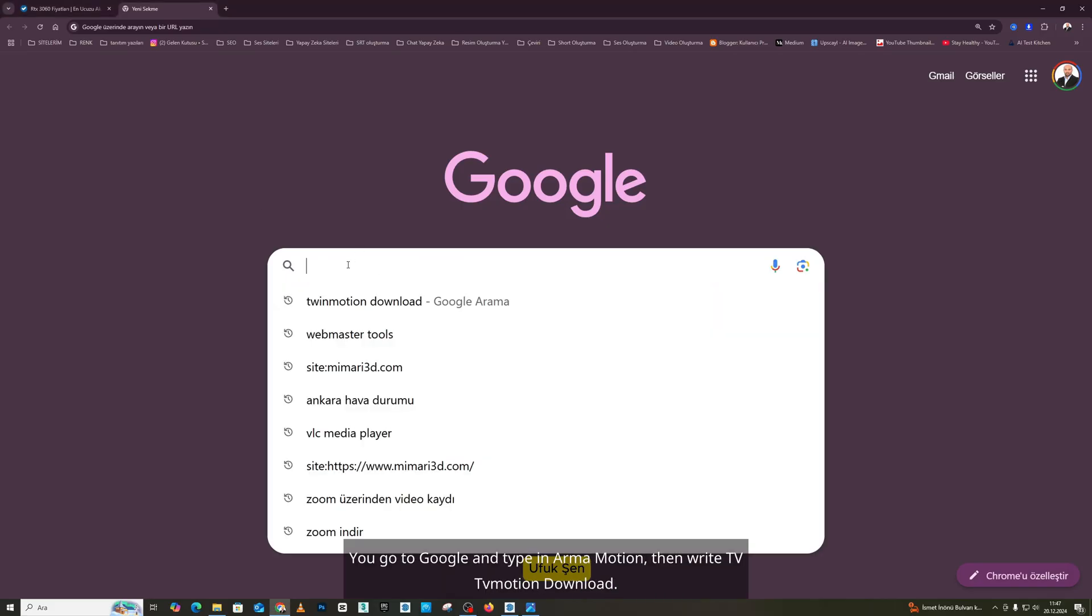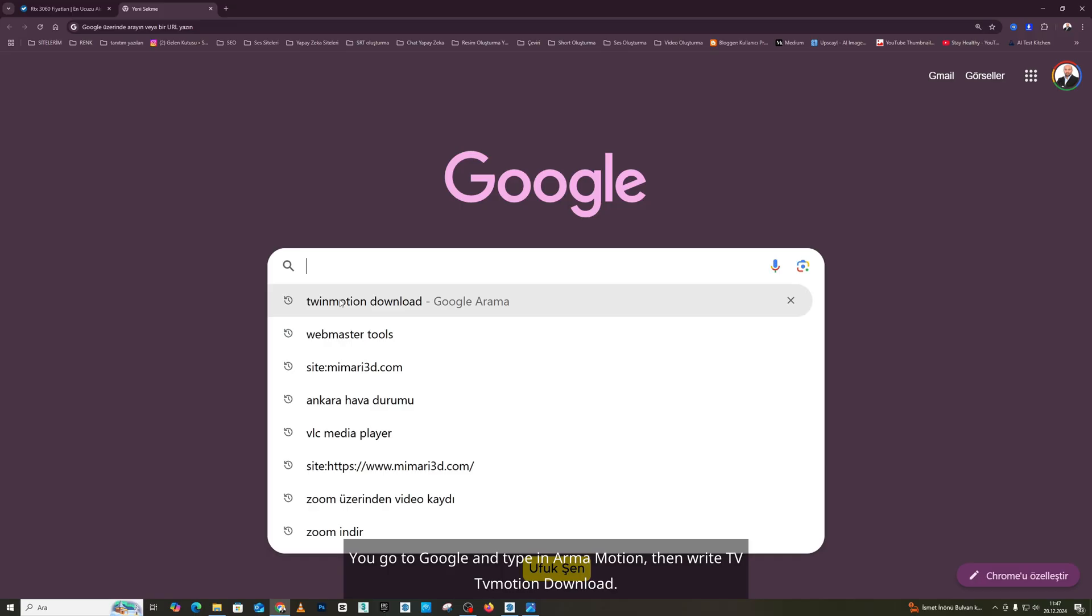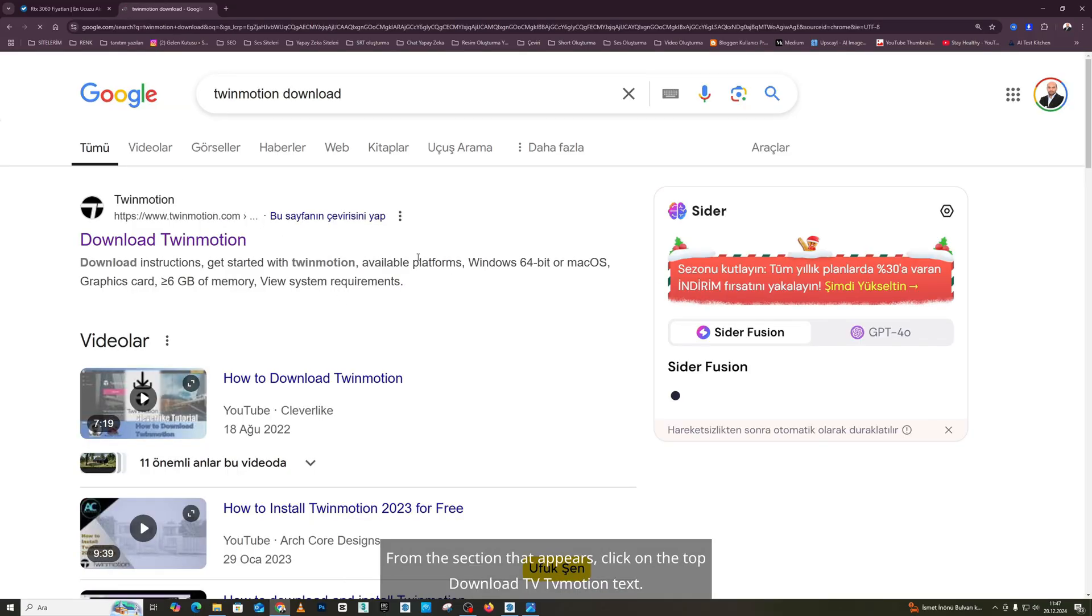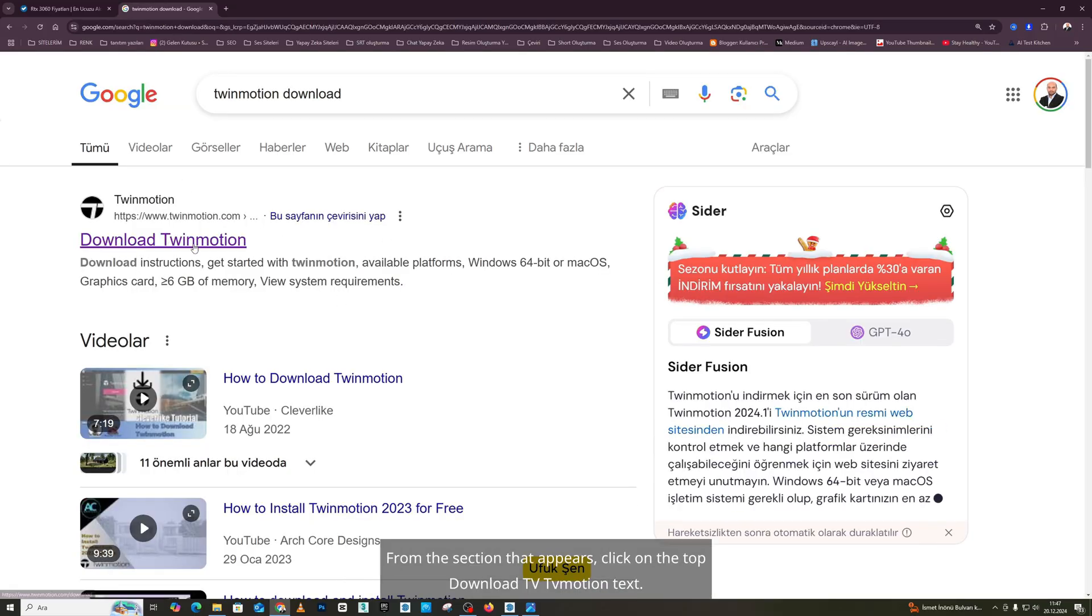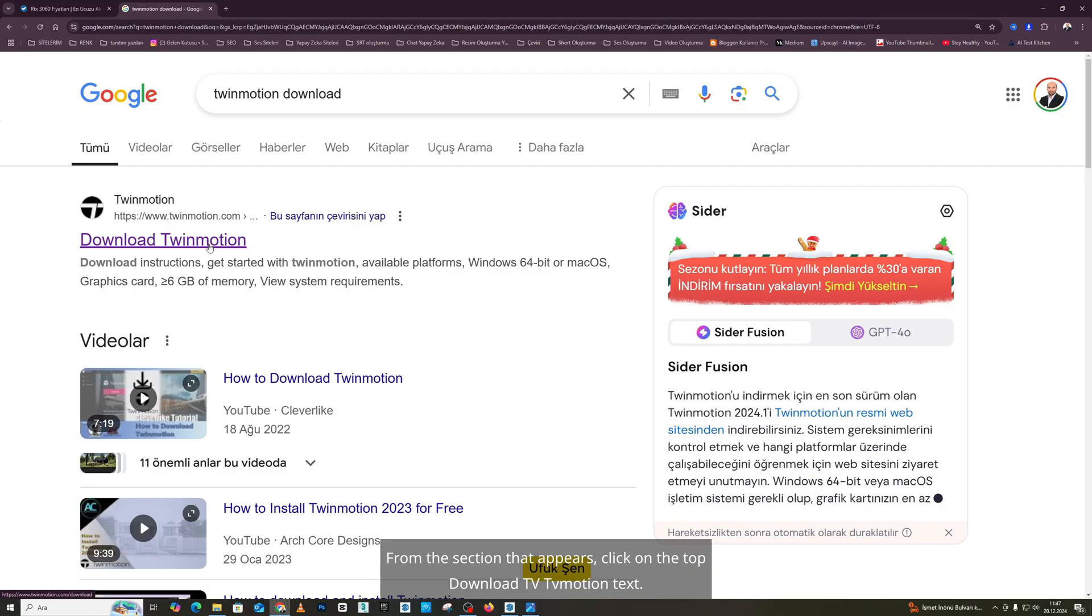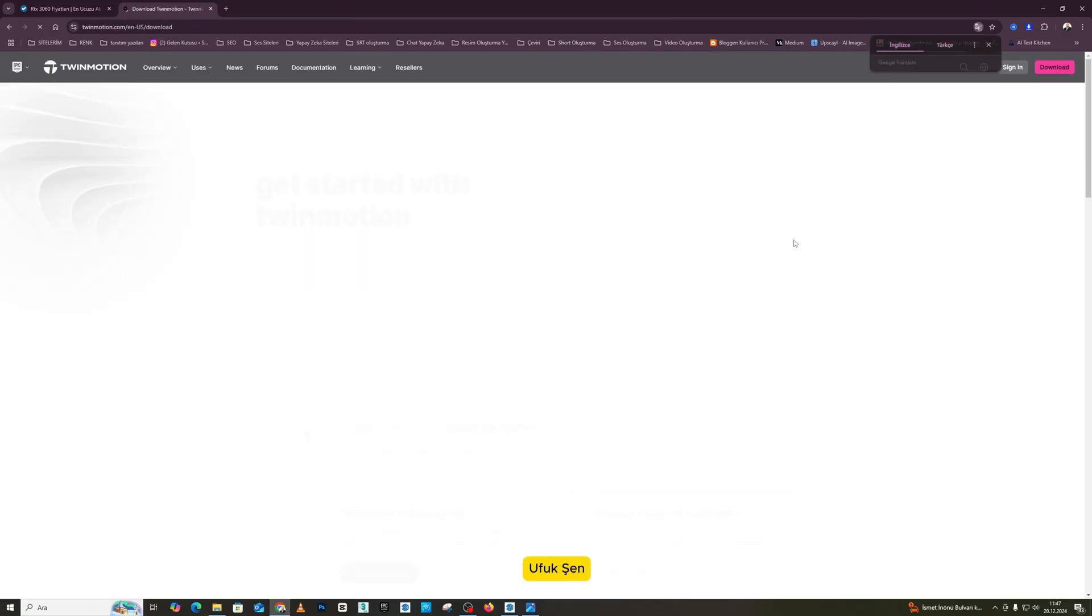You go to Google and type in TwinMotion, then write TwinMotion Download. From the section that appears, click on the top Download TwinMotion text. That's enough, friends.